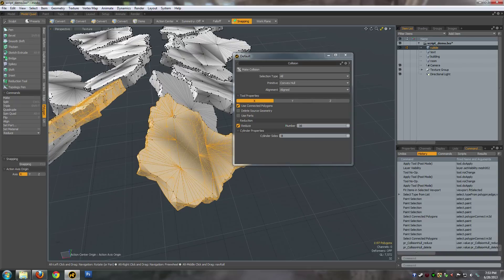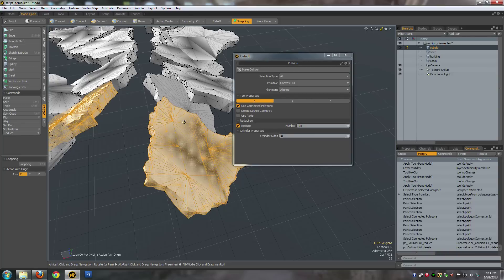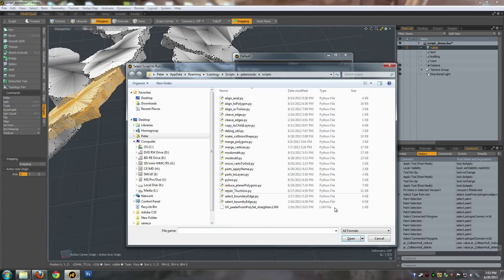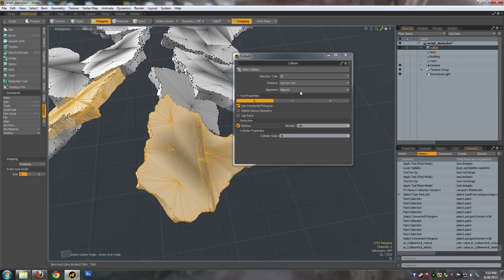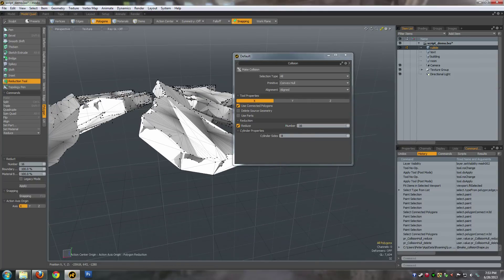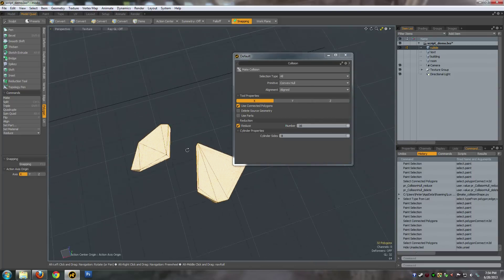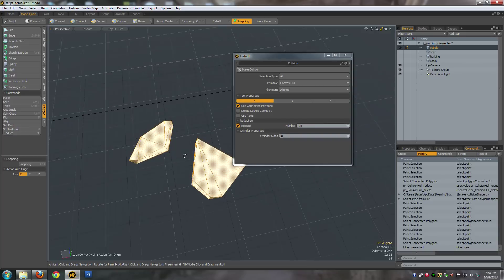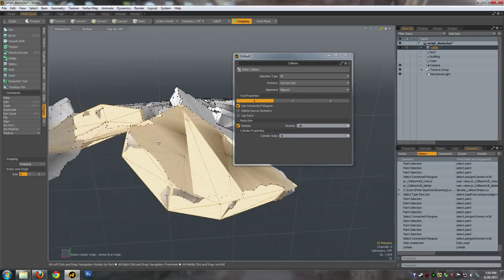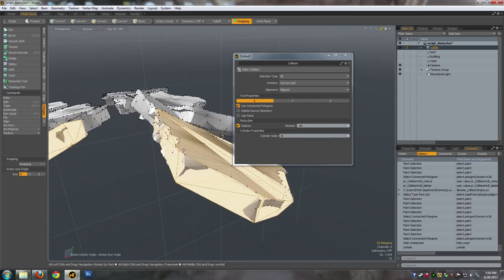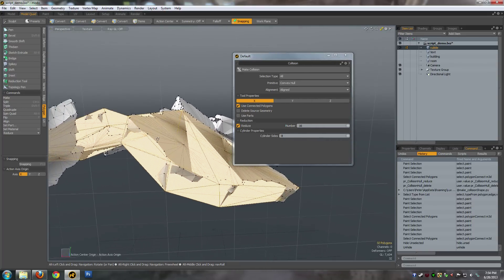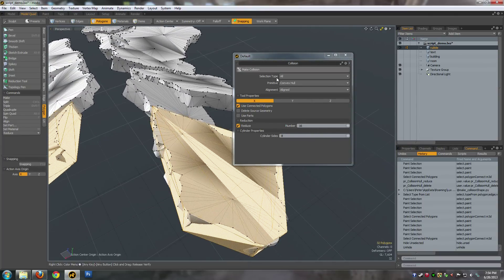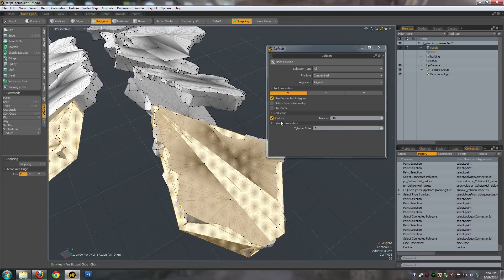You can turn that on and it'll actually create the convex hull and reduce it down. You can see it's created this 16 polygon convex representation of whatever polygons that you actually gave it. That is really useful because doing this all manually, you can either try and reduce it or just make it yourself, but it's very time-consuming. So this little tool in Modo saves me a lot of time.